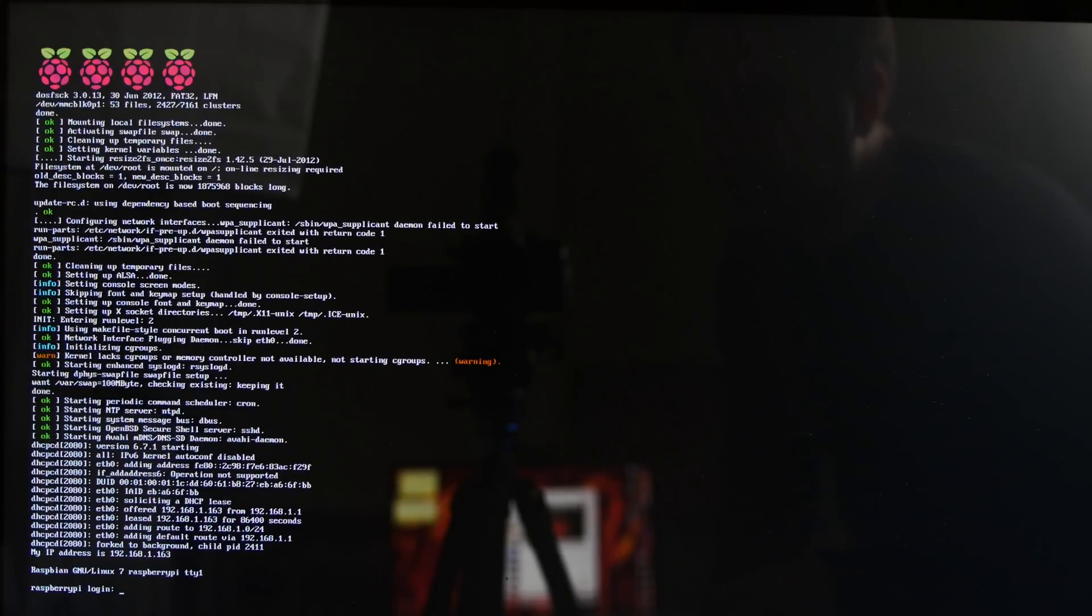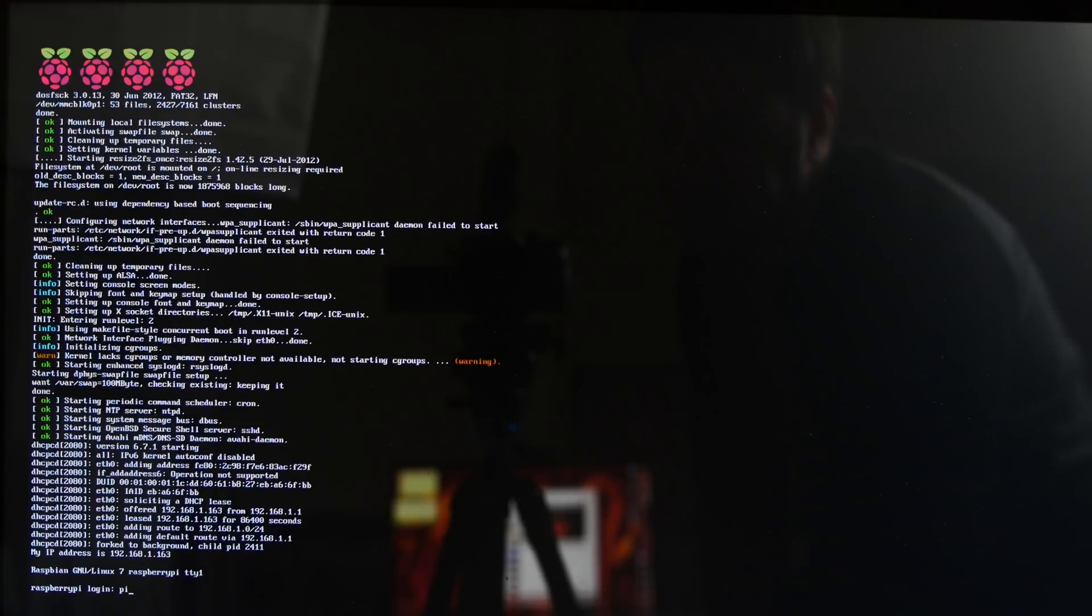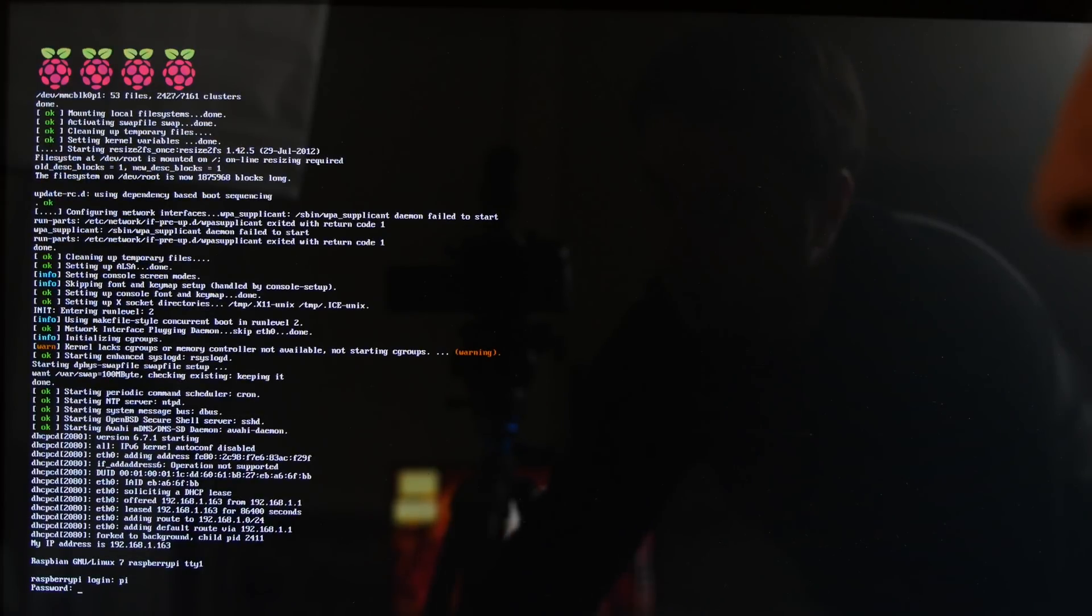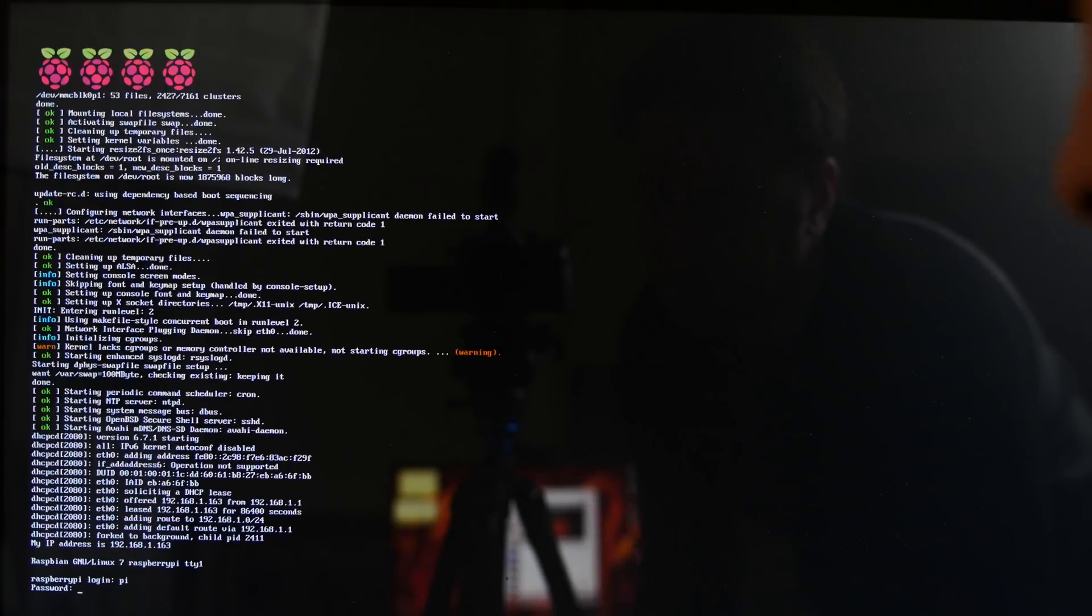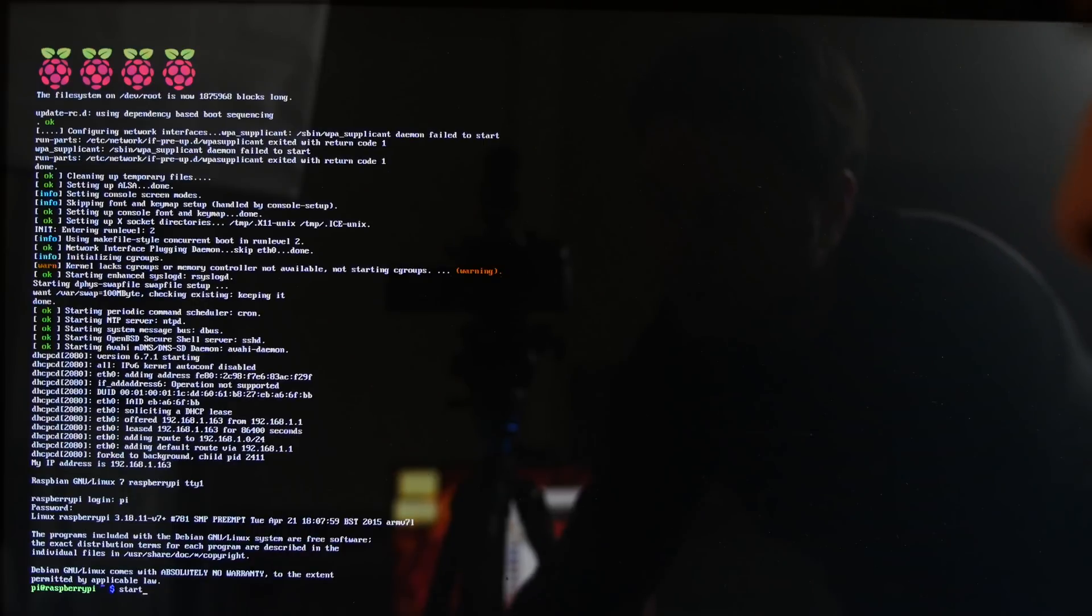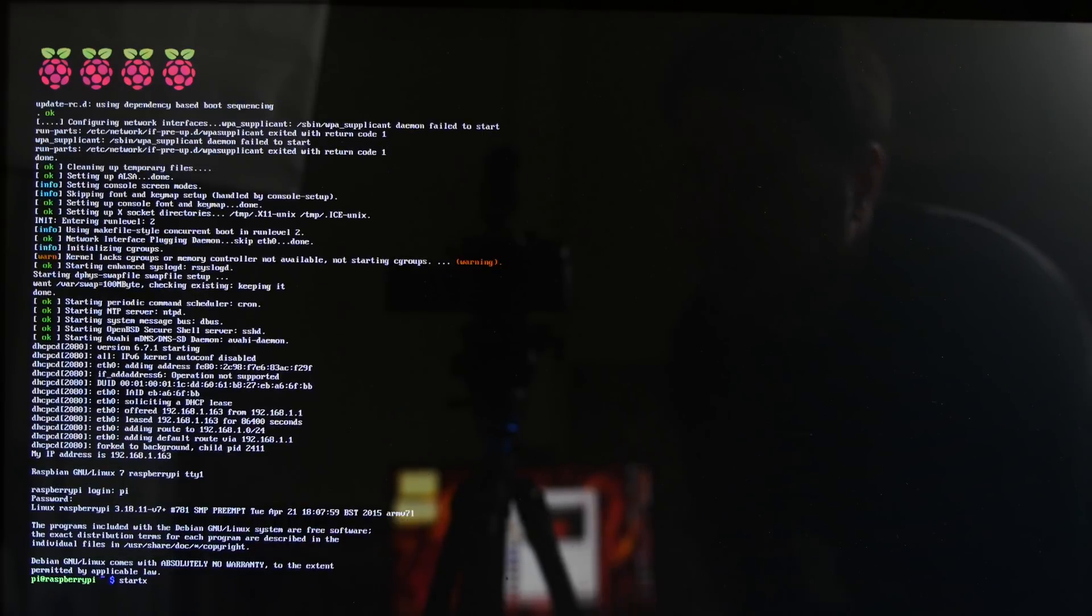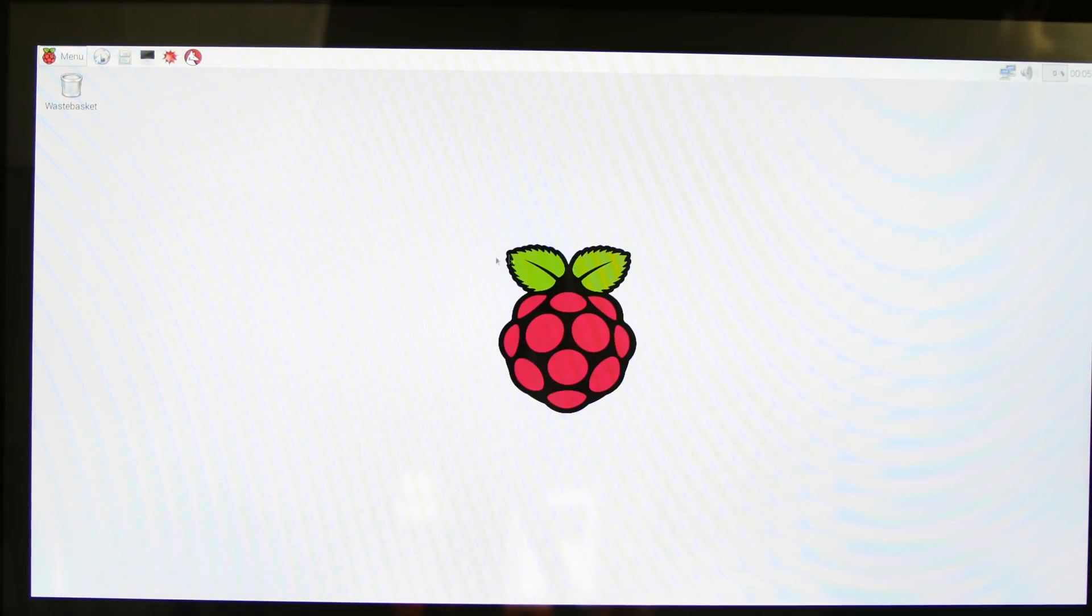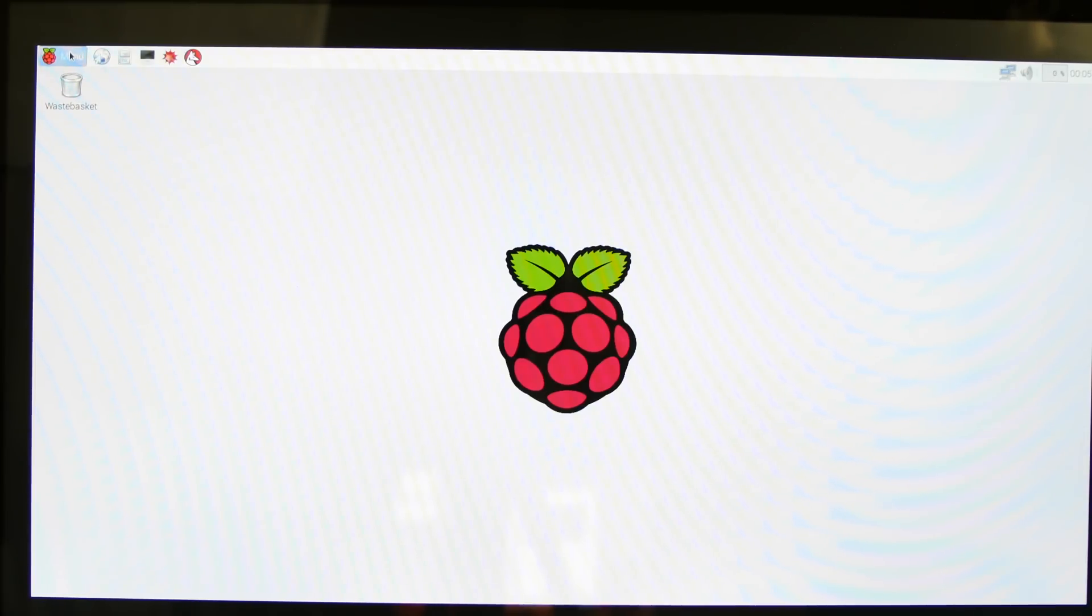All right, guys. Now, it's asking us to log in. The username is Pi. So, type in Pi. Hit enter. And the password is Raspberry. So, R-A-S-P-B-E-R-R-Y. Hit enter. Now, we're going to type in start X. So, S-T-A-R-T-X. Hit enter. All right, guys. So, now it's loading the GUI. This is the graphical user interface here. And this is where we're going to actually run Scratch.